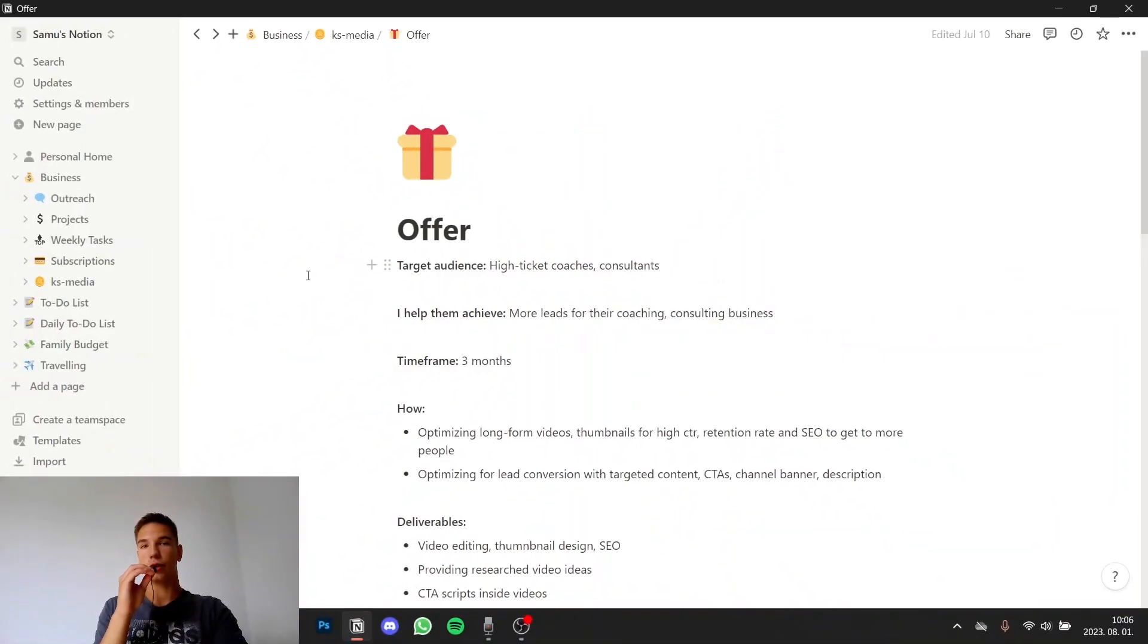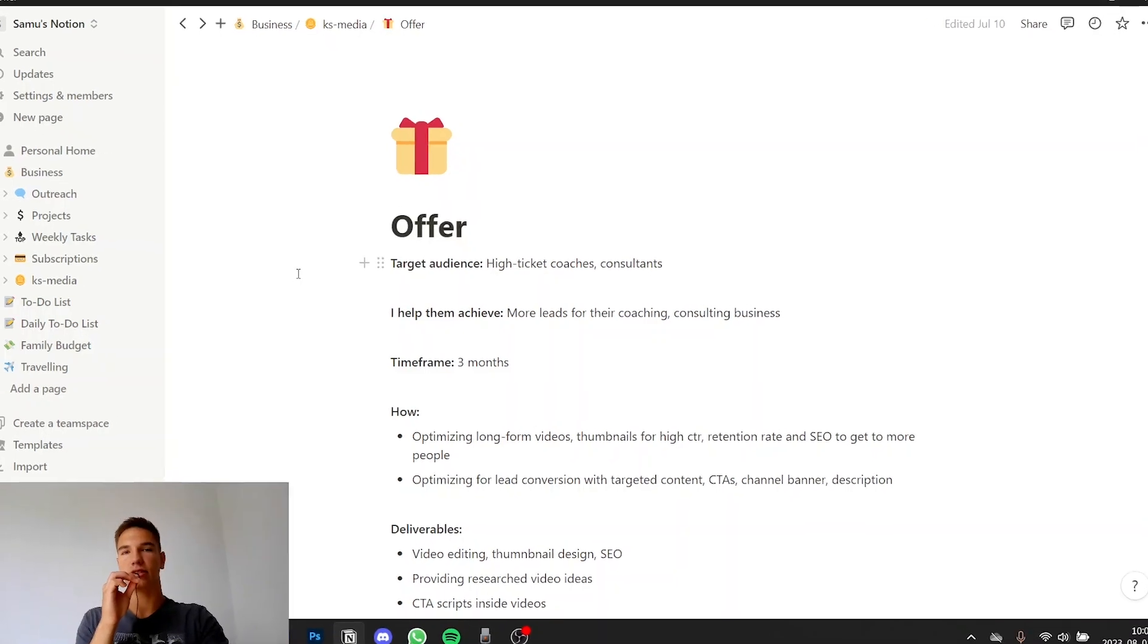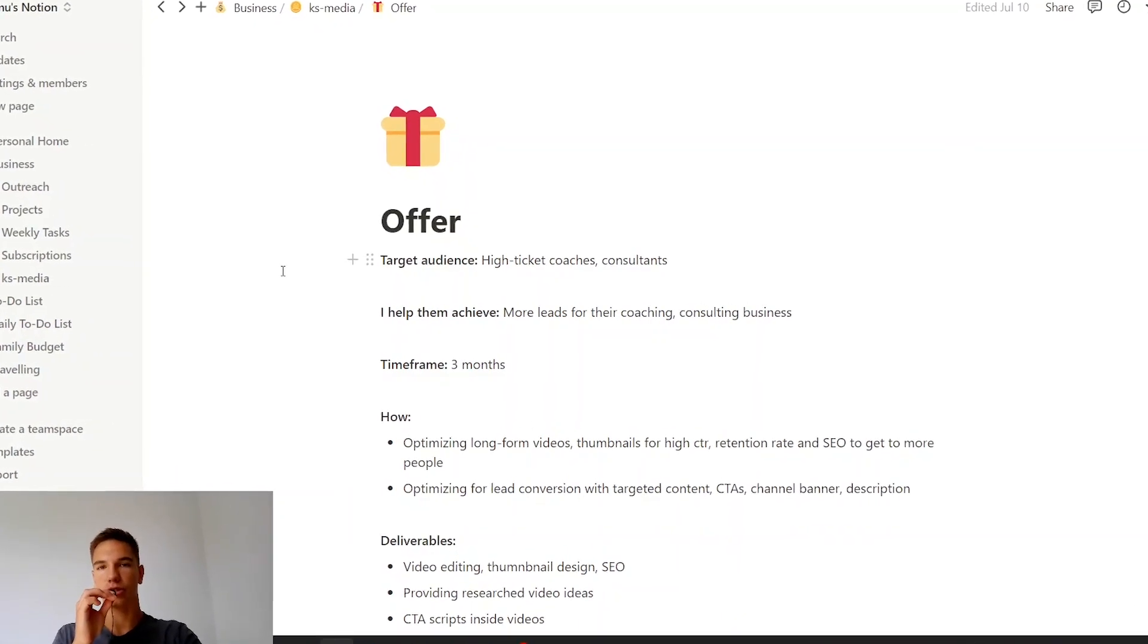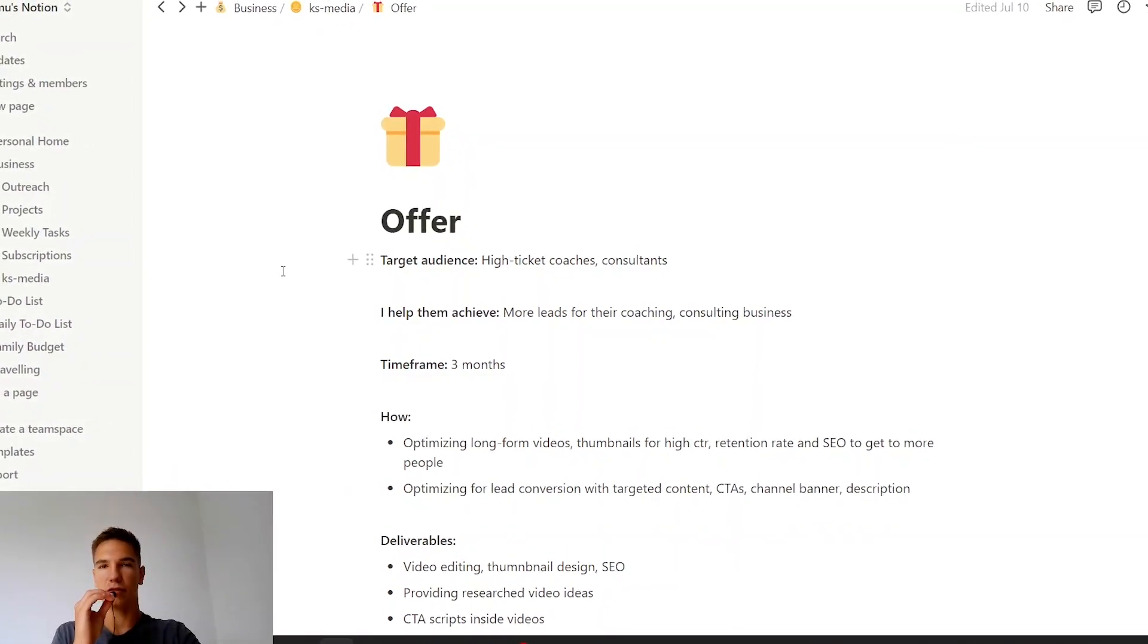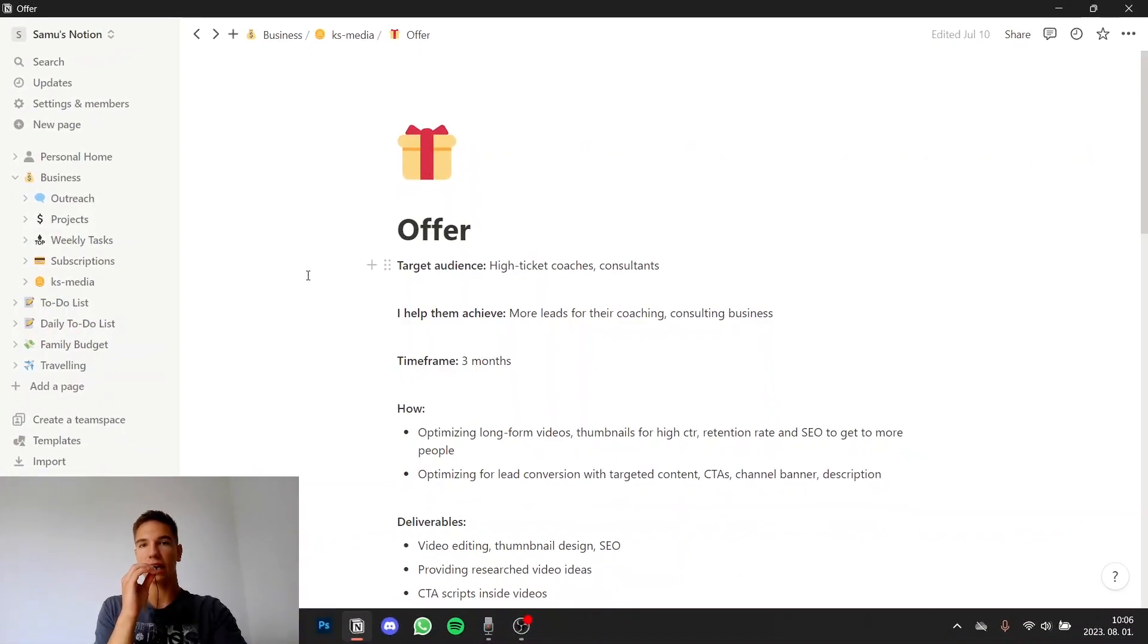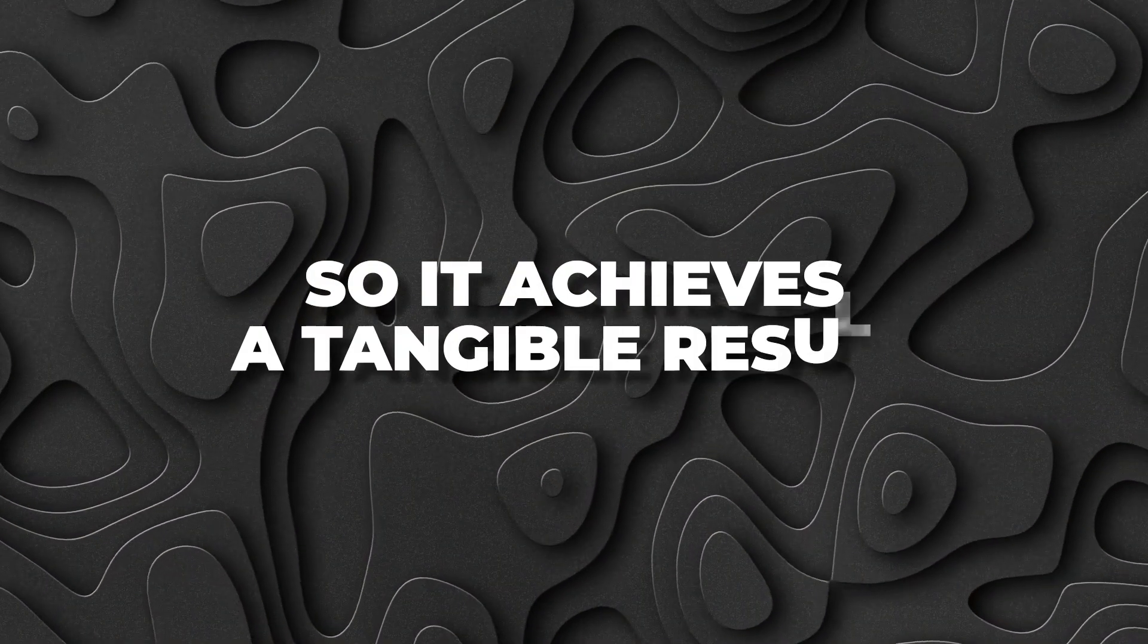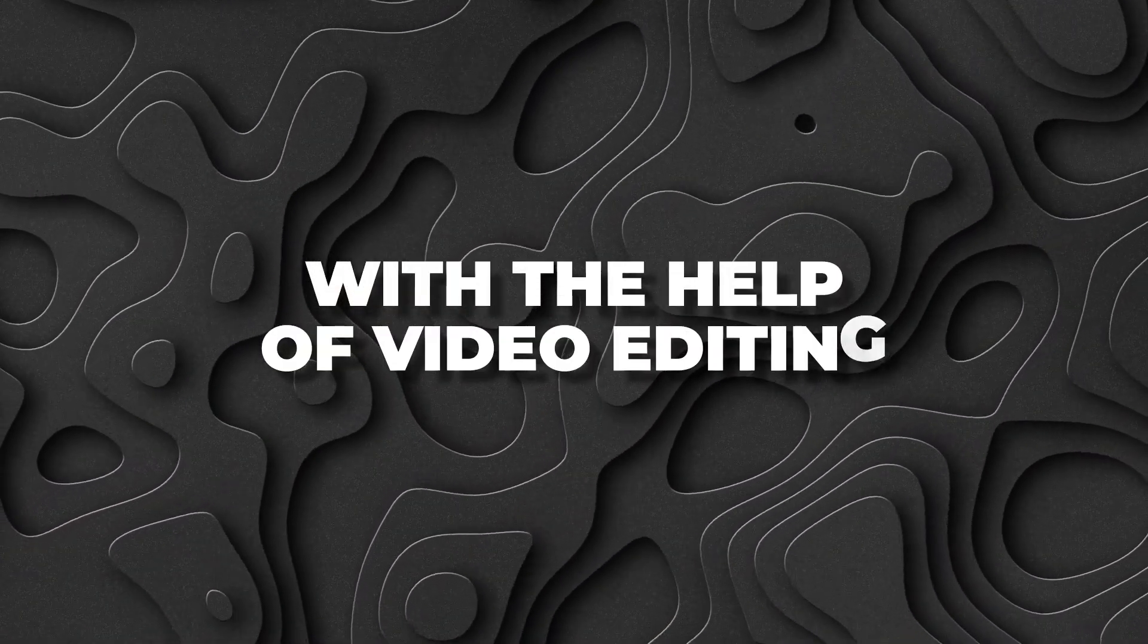We basically started with recreating my offer and repackaging it in a way that it will be more desirable for my potential clients. This is the core of your business so you really have to nail this down. Before that I just offered basic video editing services as most of the freelance video editors do but right now I basically repackaged my offer so it achieves a tangible result with the help of video editing.